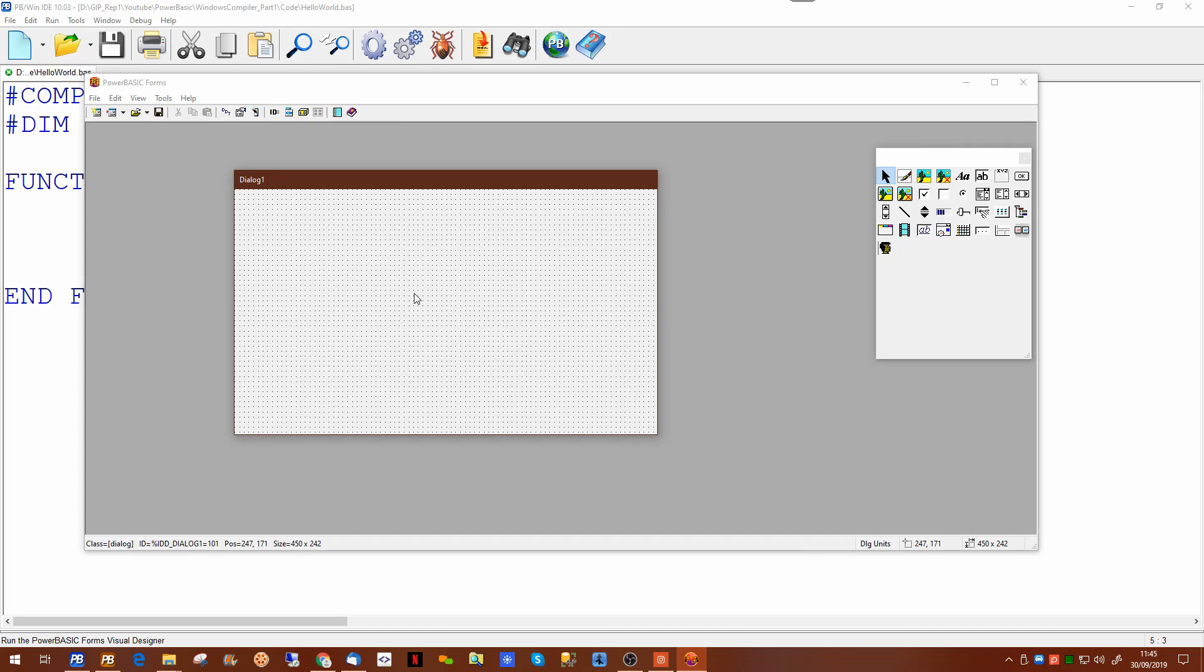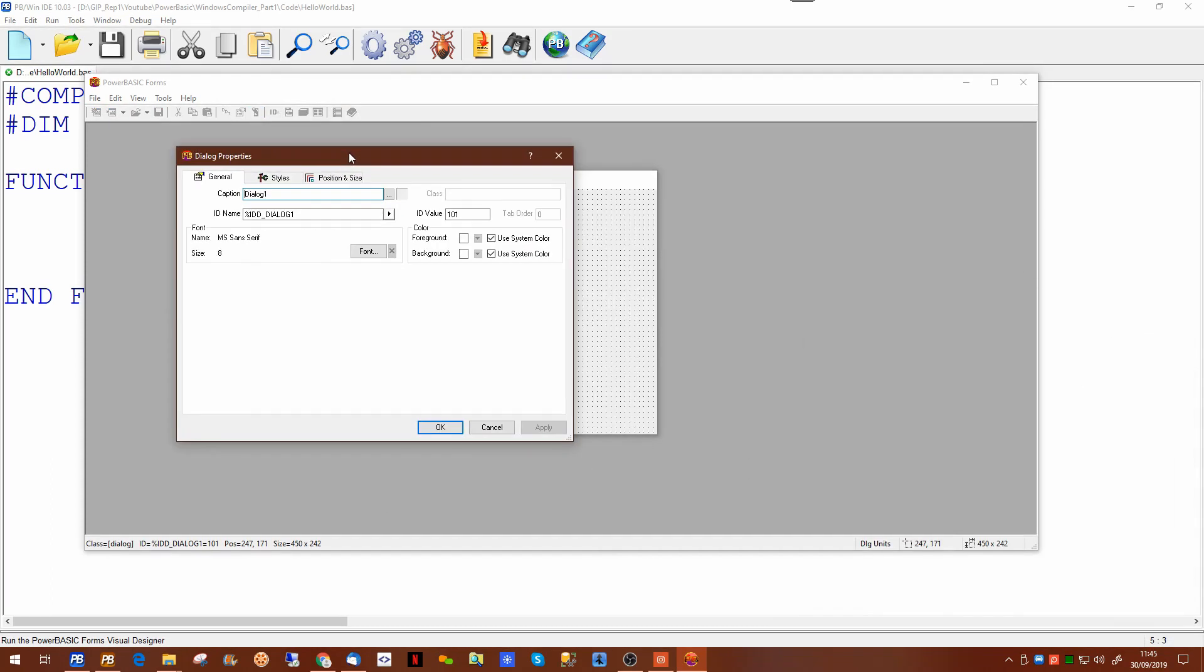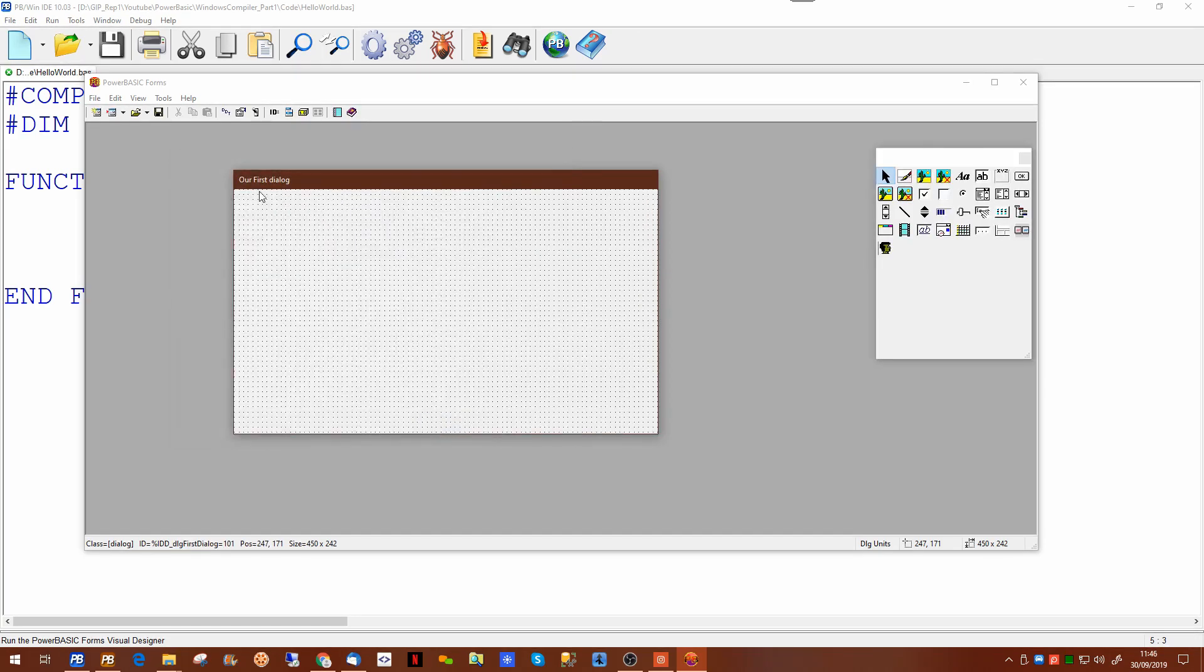If we double click on the dialogue itself it will bring up a properties box to tell us basic information. You can name the dialogue. So we can put a caption on the dialogue and we can give it a name. You can use the caption just by clicking on the little button at the side or you can explicitly name the dialogue.